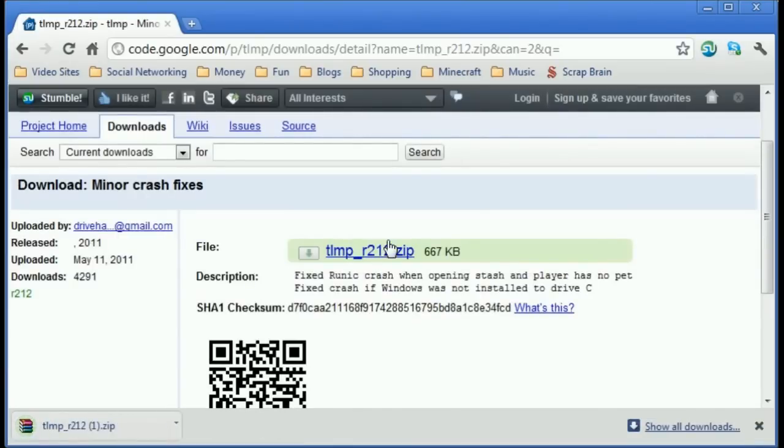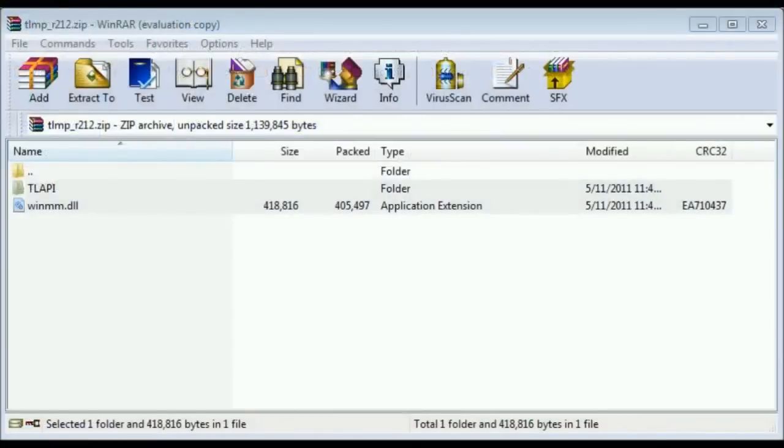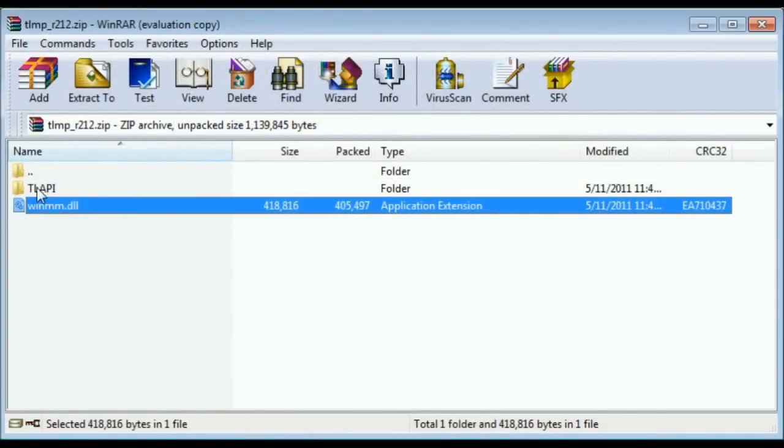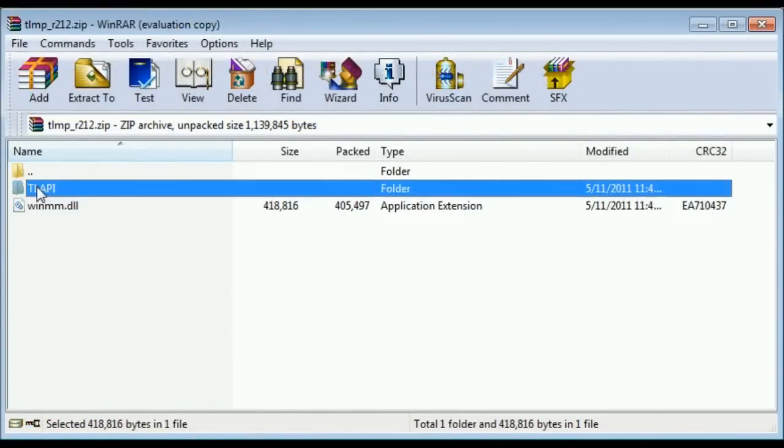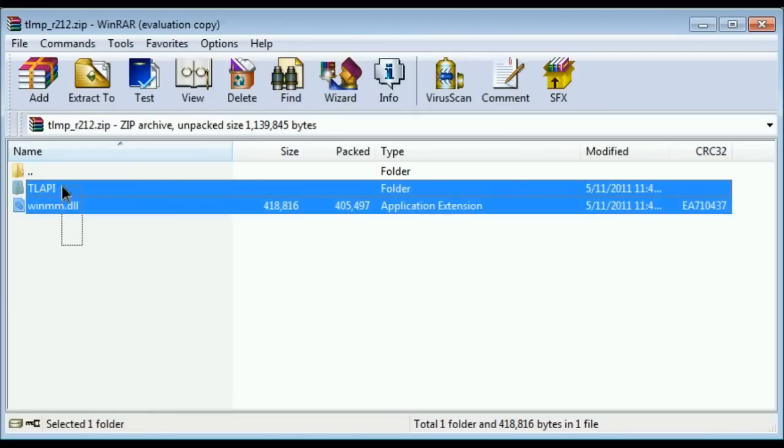So we're just going to download that and we're going to open it. There we go. Now this is what's in it. It's just two things, a DLL and a folder, and what you're going to do is you're going to extract that to your torchlight directory.